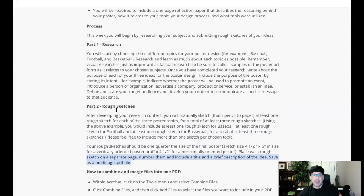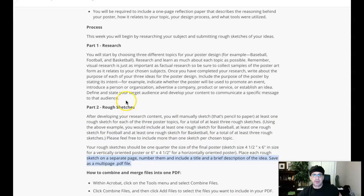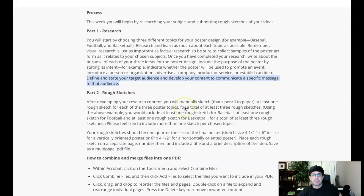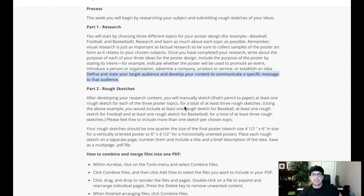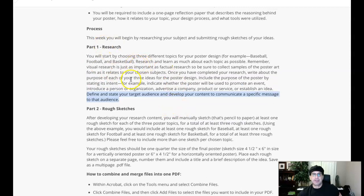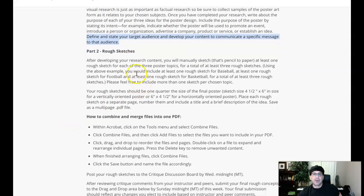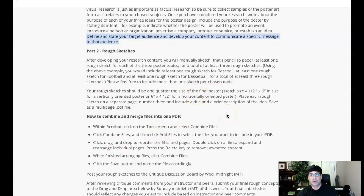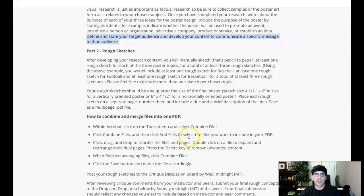Then there's a couple of other things. You want to define and state your target audience and describe the intent. So you've got some written requirements here as well. You definitely want to make sure that all of those are included in your final submission for Sunday.